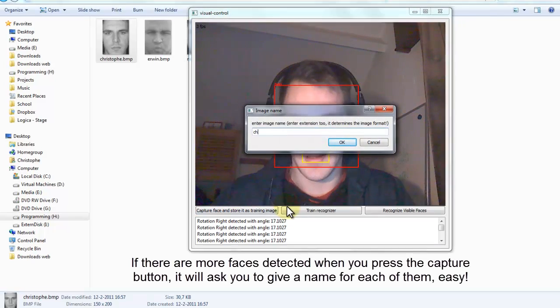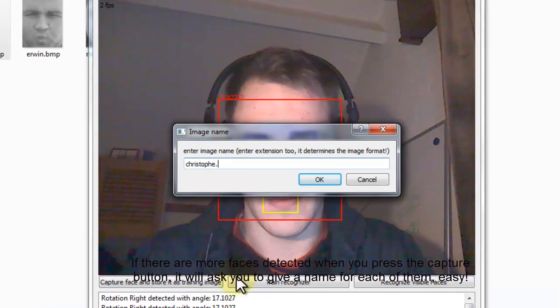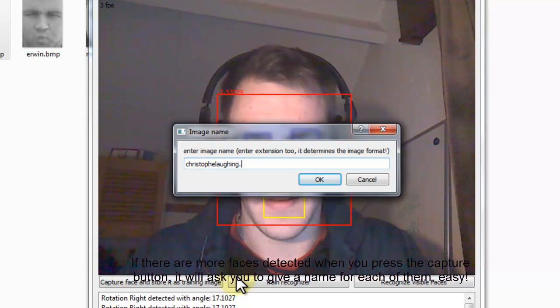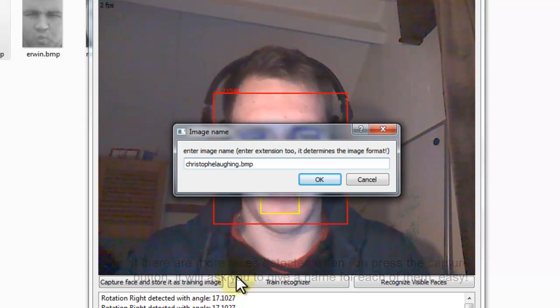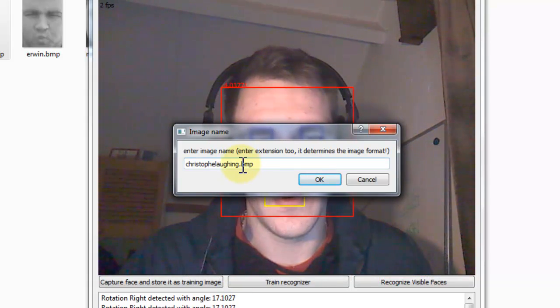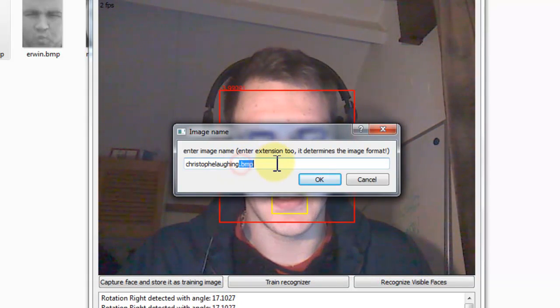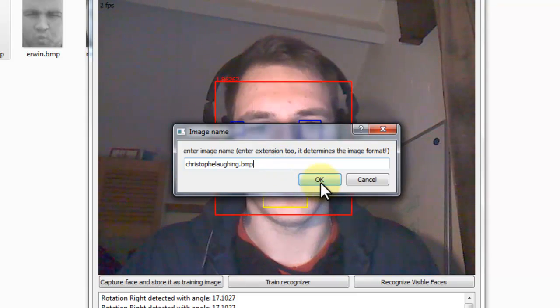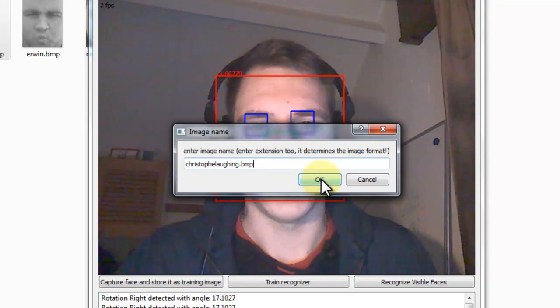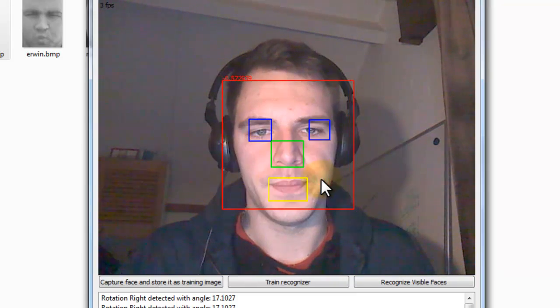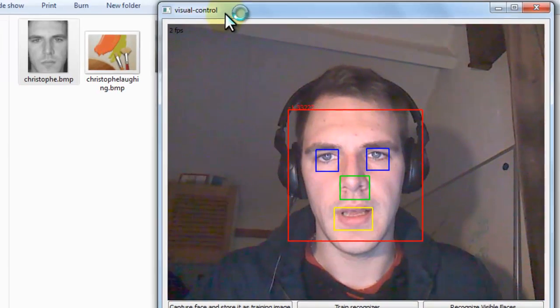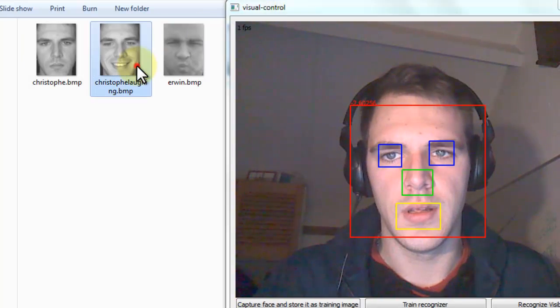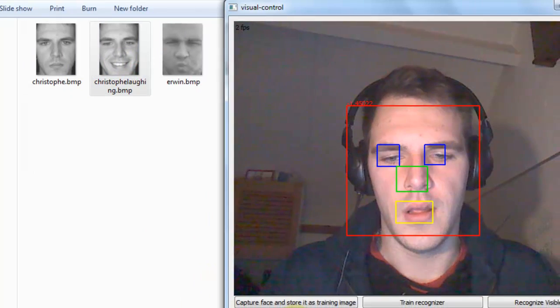So let's select Give it a name Christoph Laughing PMP. You have to add the extension dot PMP or it will not work. Press ok. And you will see me showing up right here.